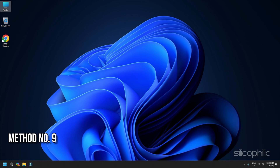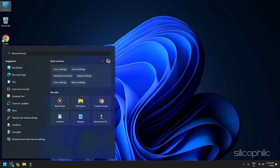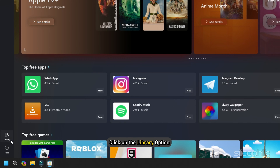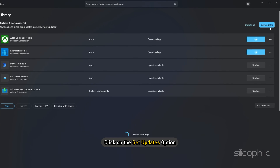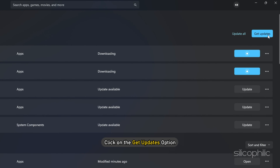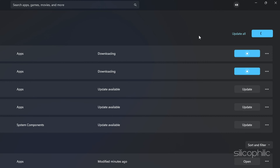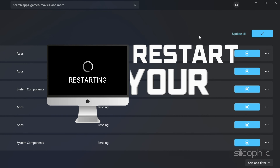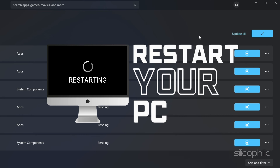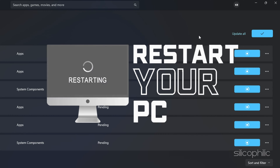Method 9: Install current updates from the Microsoft Store. Open Microsoft Store and click on the Library option from the bottom left corner. Click on the Get Updates option and wait till all the updates are installed. Once done, restart your PC and check if you can launch your game without any issues.